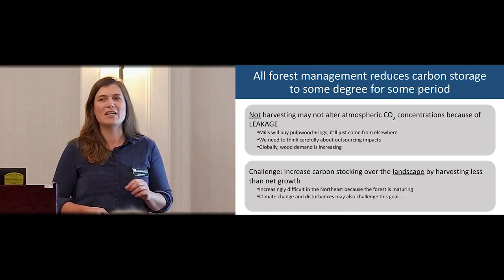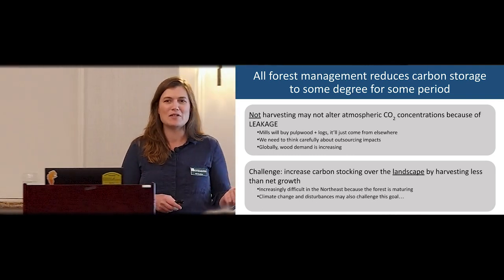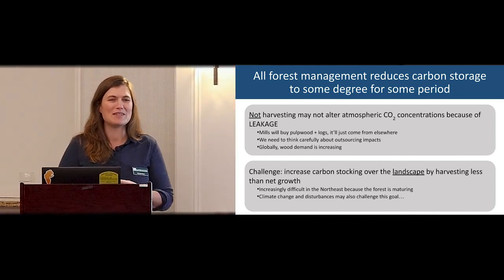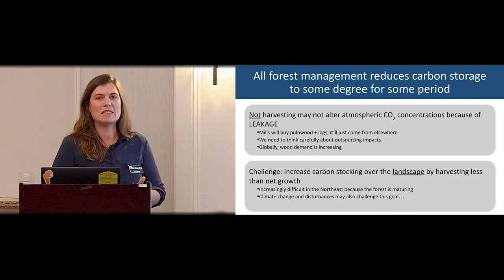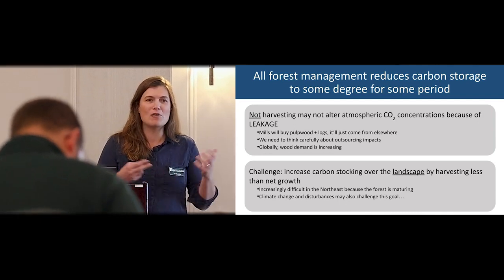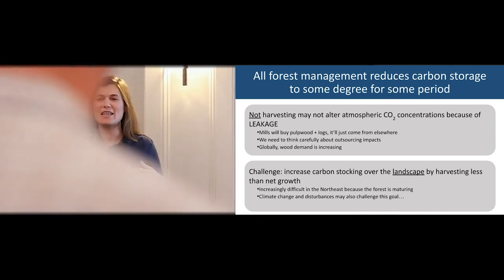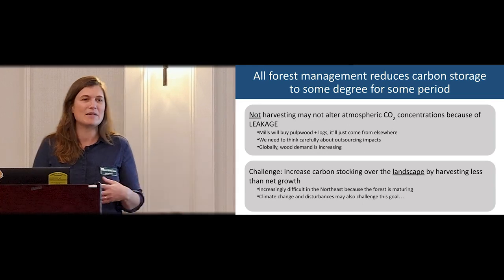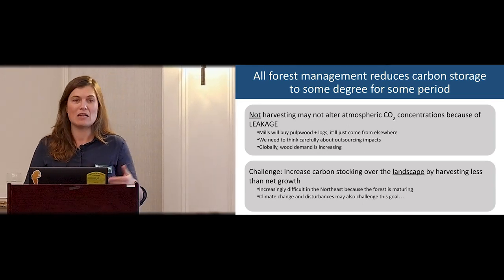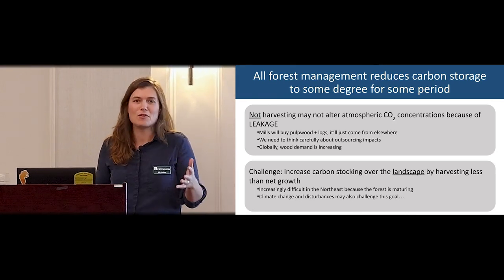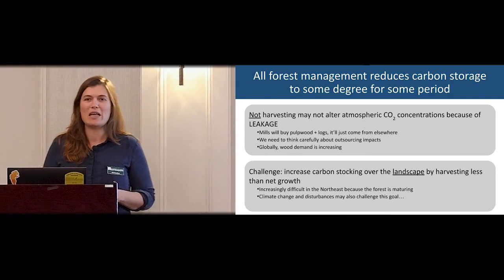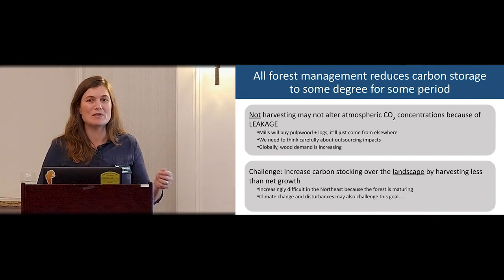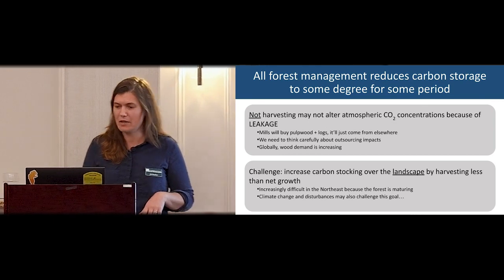Sometimes there's a dichotomy: should we harvest or not harvest to keep more carbon in the forest? Not harvesting might not have the benefits to the atmosphere that we hope, due to the principle of leakage. Globally, wood demands are increasing. If we don't harvest in one place, those harvests will come elsewhere. There are important economic, moral, and ethical principles where forests can play a big part in not pushing our impacts elsewhere.